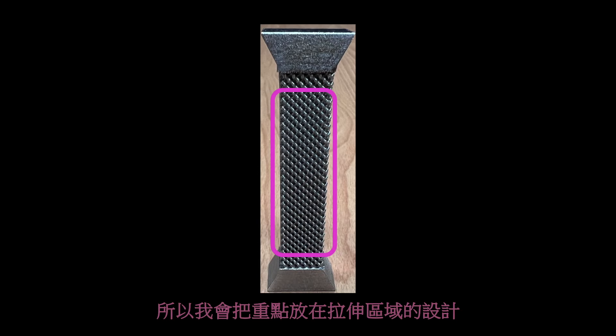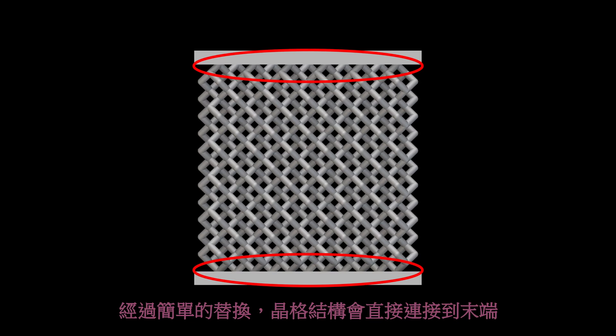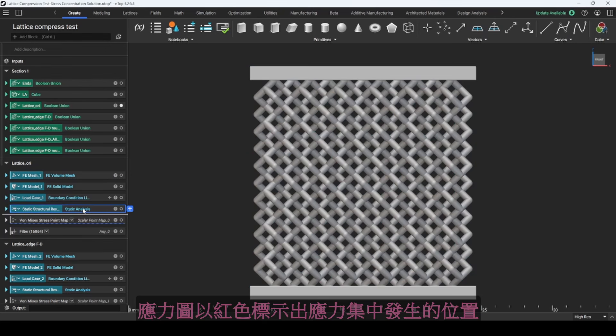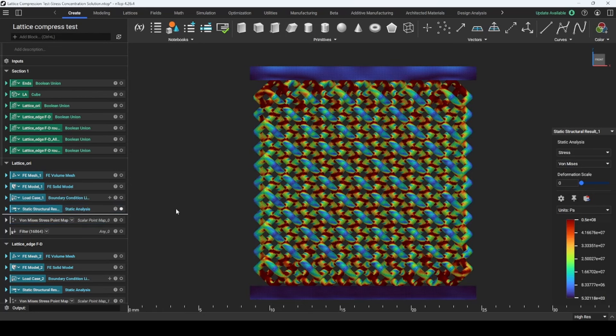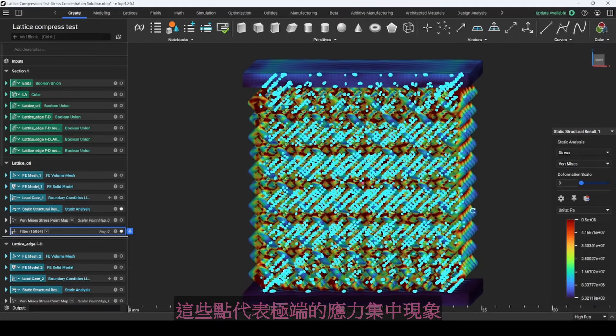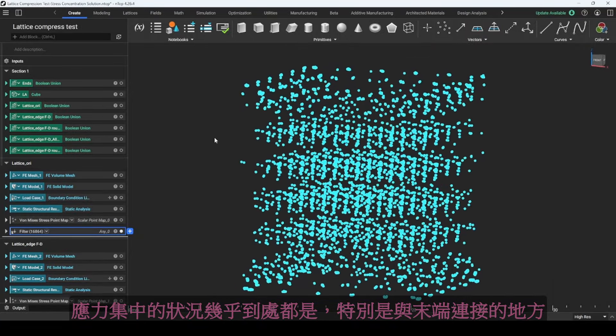The purpose of the tensile testing is to study the stress concentration problem of the lattice structure, so I am going to focus on the tensile area design. Step 1: Basic connection. If the tensile area is replaced from a solid body to a lattice structure, we can see the difference between them. Through this simple replacement, the lattice structure connects to the ends directly. In the static simulation under normal loading, the stress map shows where stress concentrations happen in red. The highlighted points are filtered from the stress map by a specific stress value and represent extreme stress concentrations. The stress concentrations occur almost everywhere, especially at the connections to the ends.